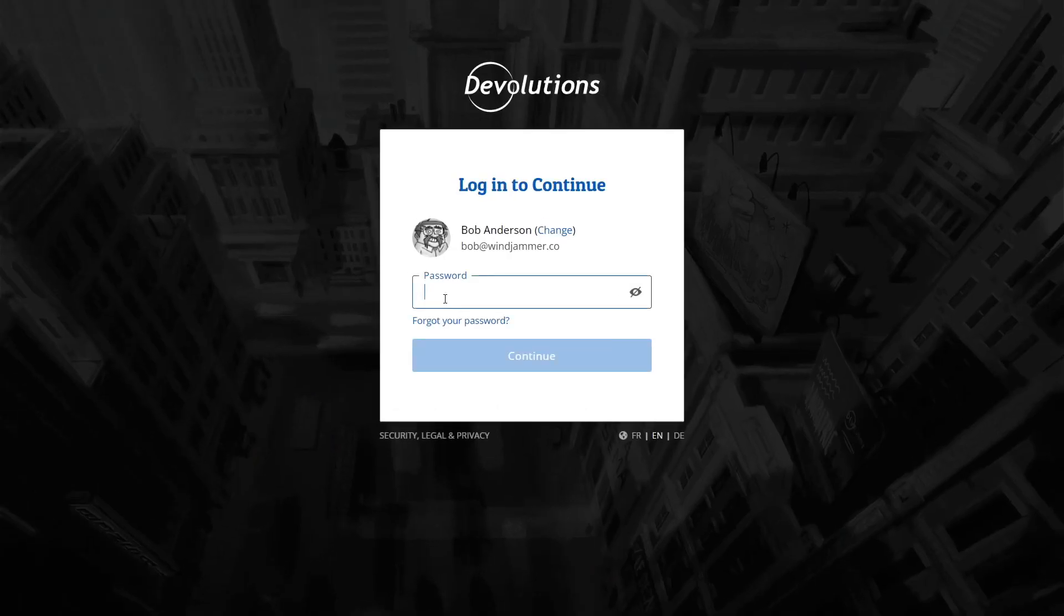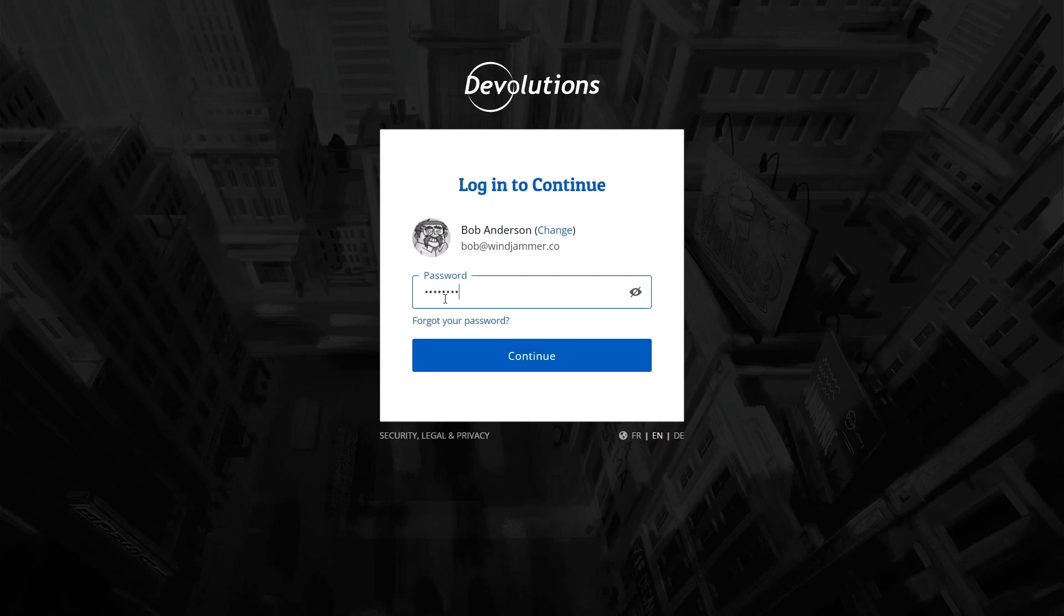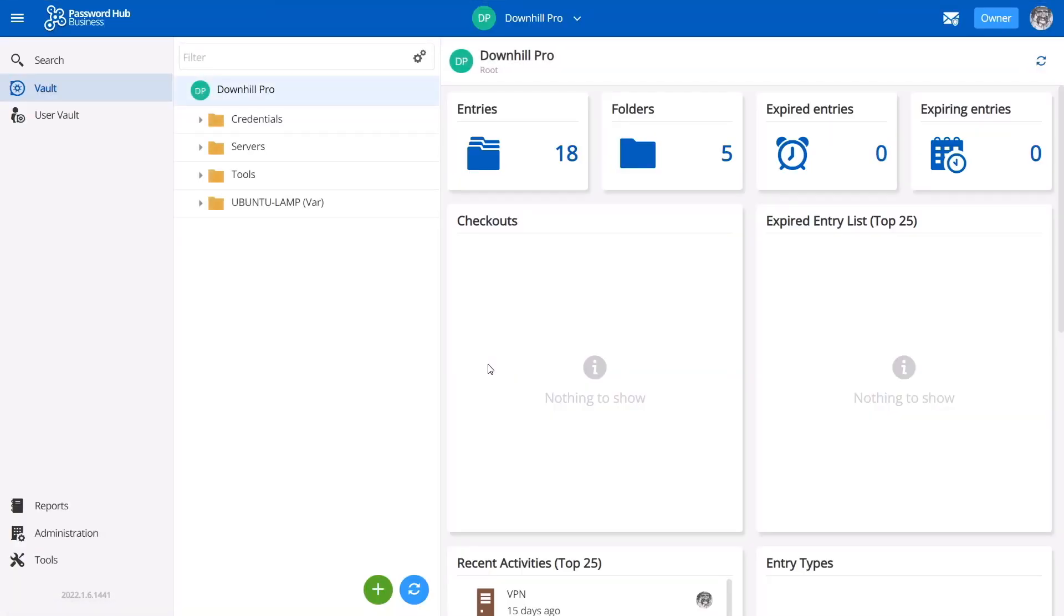So, you're here to find out what a team-based password manager can do for you? Great! Let's take a quick look at Password Hub Business from Devolutions.